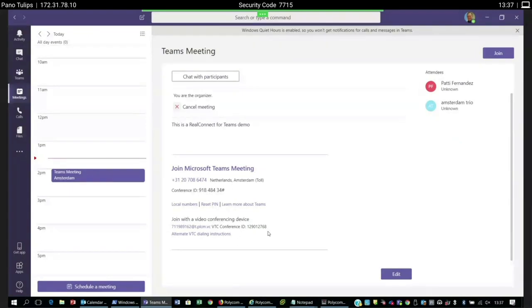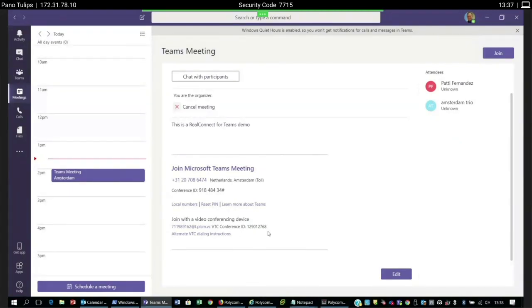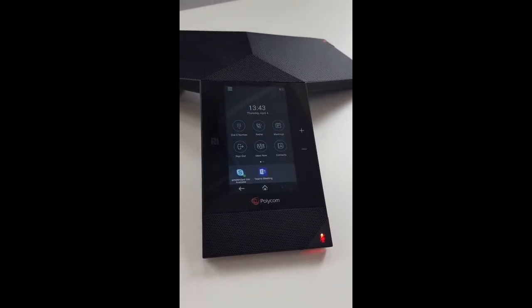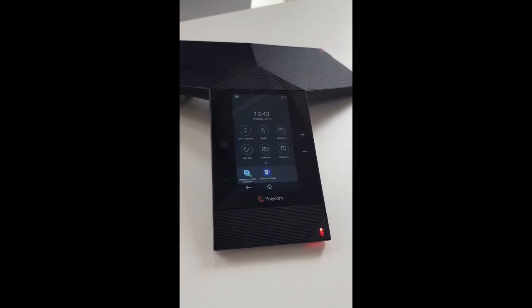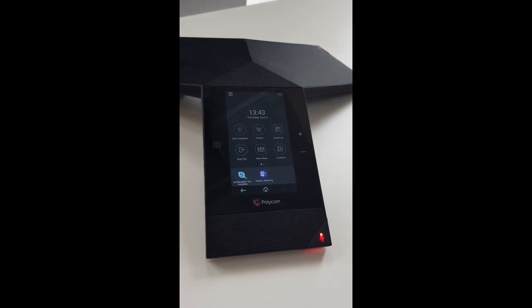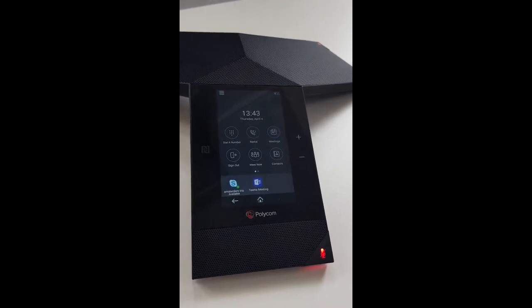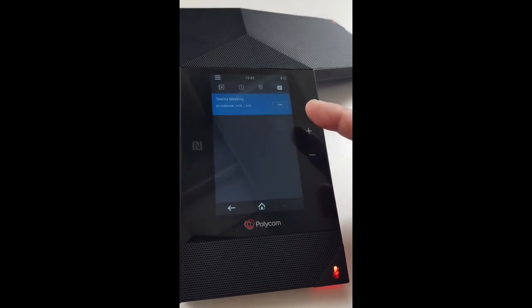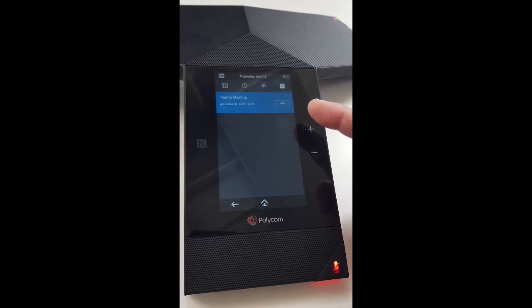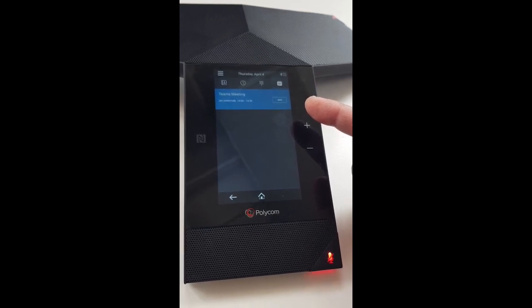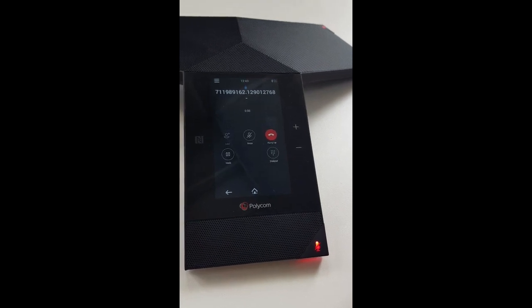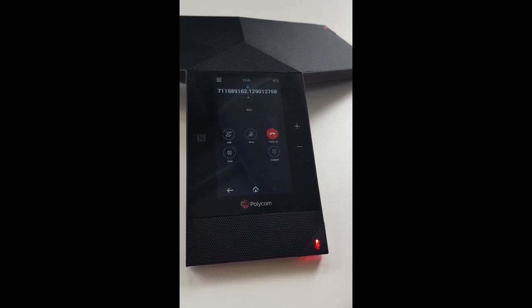Then the only thing you need to do is punch in the meeting ID, because that is unique for every meeting. The Trio and Group Series are able to parse the invitation and show it as a join button. Here you see the experience from the room side — you walk in, see your Teams meeting invite on the Trio, which shows you a Join button. You just tap to join and hear: 'Welcome to Polycom RealConnect Service.'